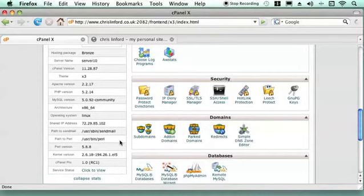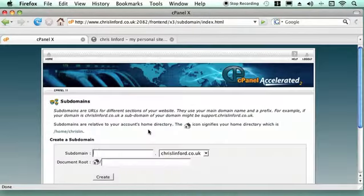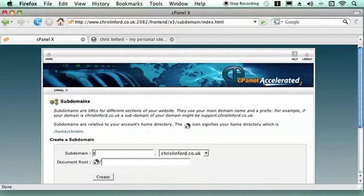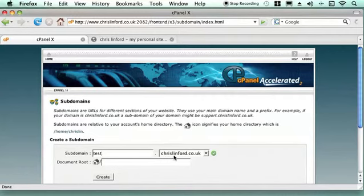The most useful thing is to have subdomains. So a subdomain is a domain which comes with something before your main domain. So a subdomain, I'm going to make one called test. And so this URL will be test.chrislinford.co.uk and I can use that just to experiment with.